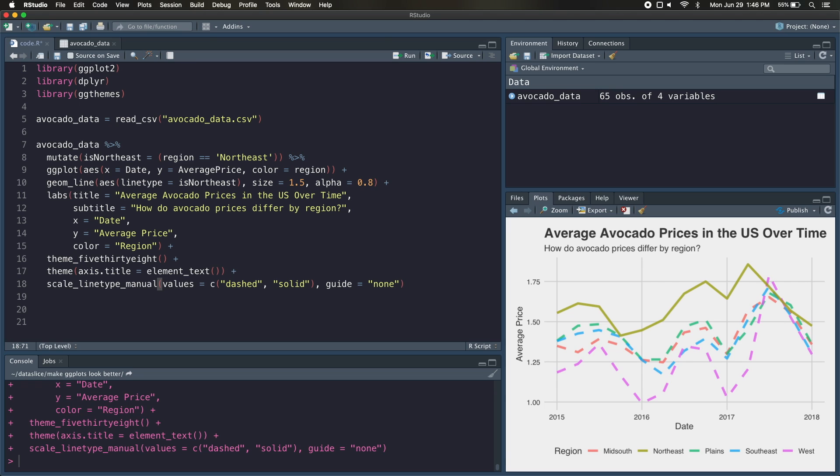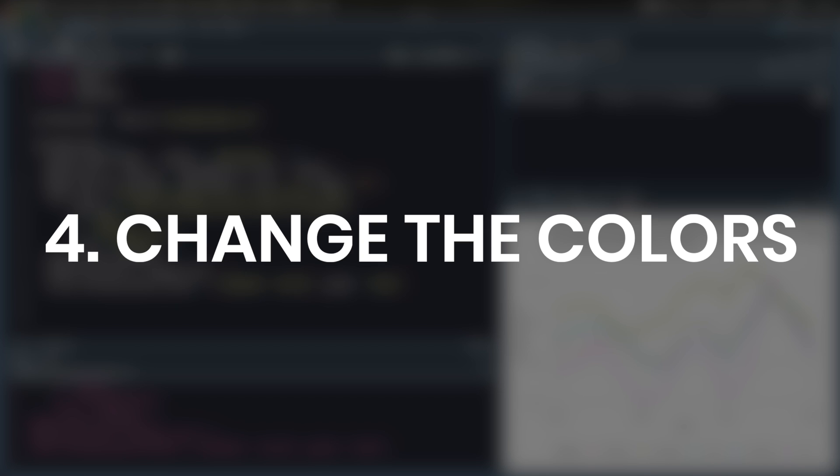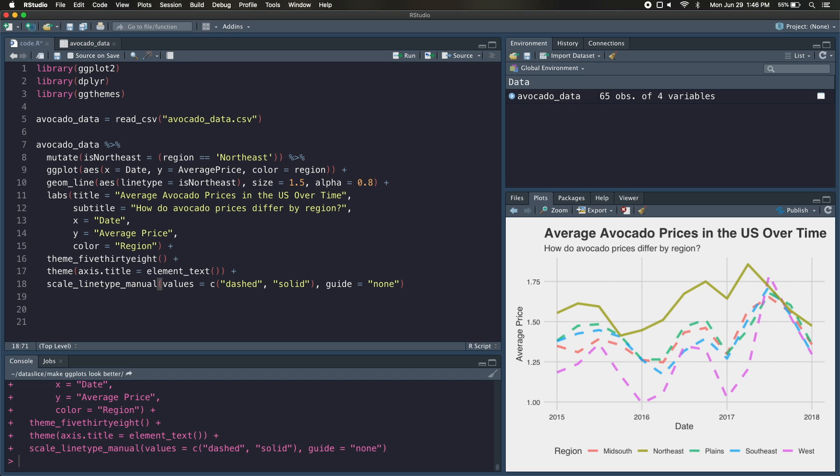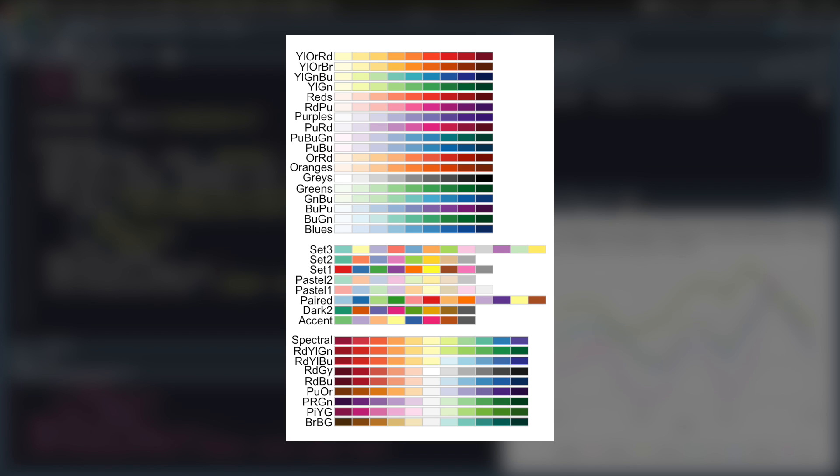Now we're going to move on to tip number four, which is adding color to our ggplot. Now, by default, there are some ggplot colors that are included. I'm not a huge fan of them, so we're going to change that up. My graph is about avocados, so I'd love to get some avocado colors or earth tones into this graph. And I have a couple of options of doing that. I could either find a color palette in this list of ggplot color palettes, or I can go to Chrome, search for color picker, and then pick out five colors and get their hex values.